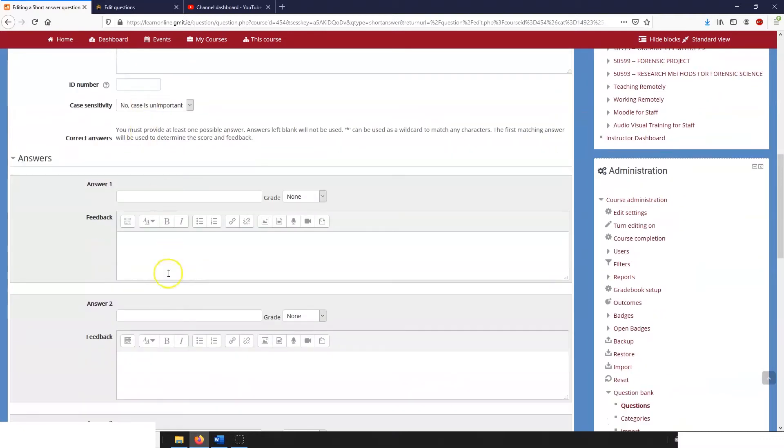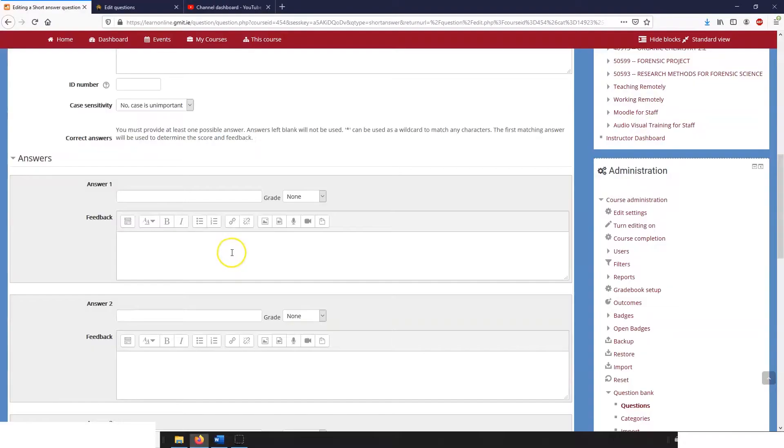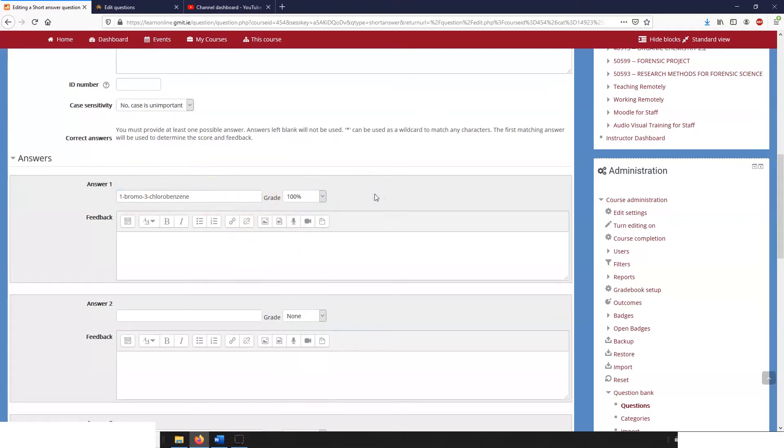And then copy in the possible answers. This question type is quite easy to use. If the student types this exactly in, then they will get 100. But as you can imagine, there are lots of other possible things the students might type in that we would want to give them partial marks for.